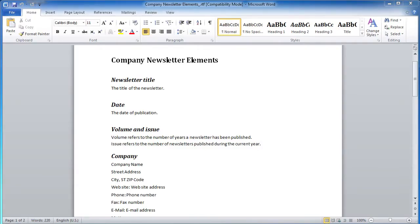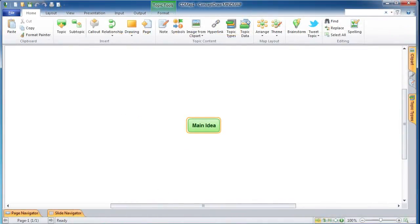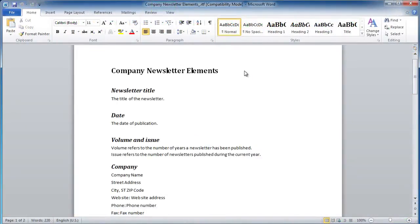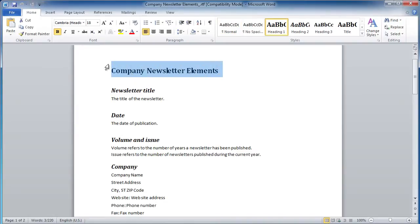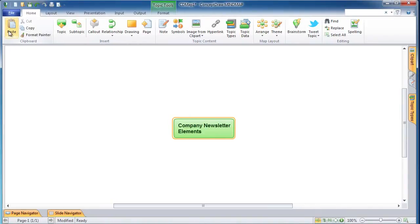As an example, let's create a mind map from a Microsoft Word document named Company Newsletter Element. Create a new mind map in ConceptDraw Mind Map. To set the title, switch to the Word document, select the document title, and copy it to the clipboard. Switch back to the mind map and paste the copied text into the main idea topic by clicking the paste icon or using Ctrl+V. Now you have the title topic of your mind map.